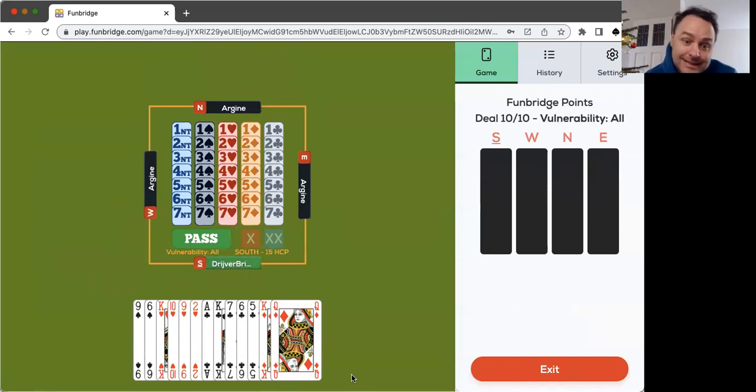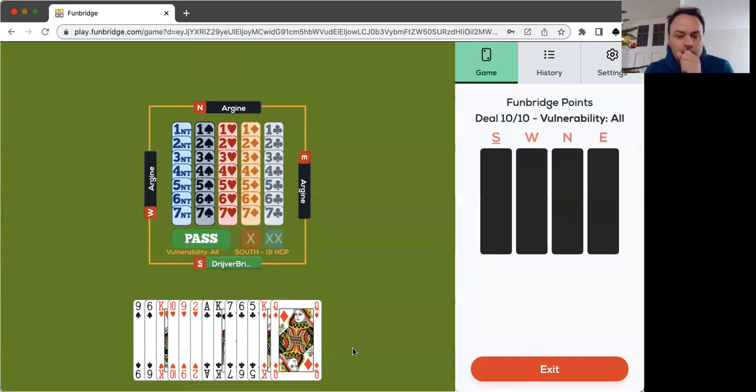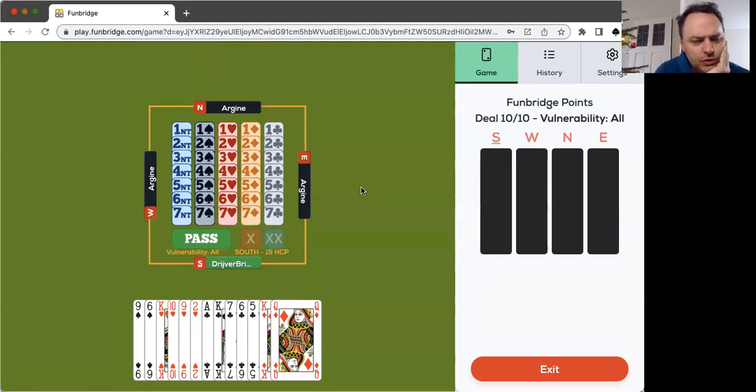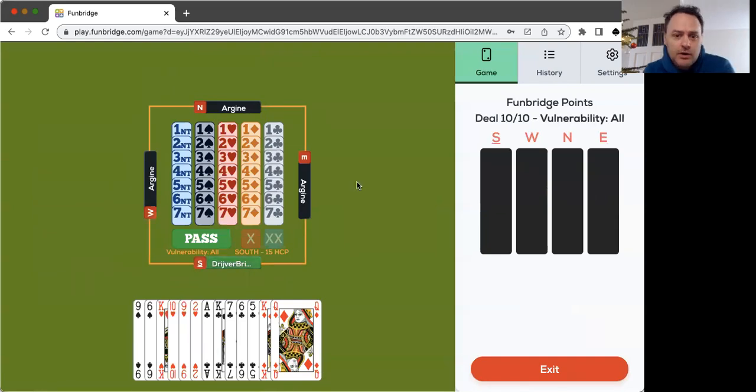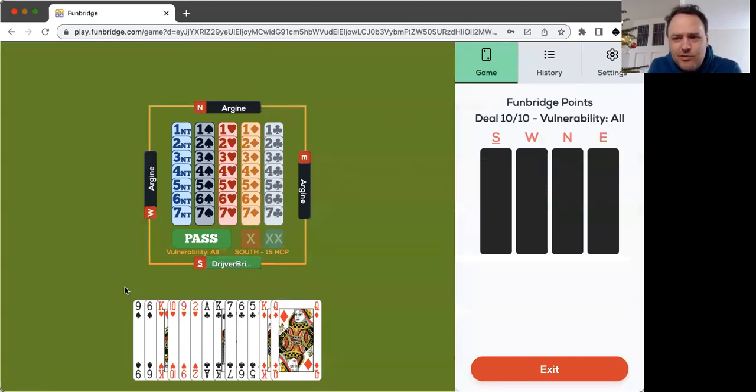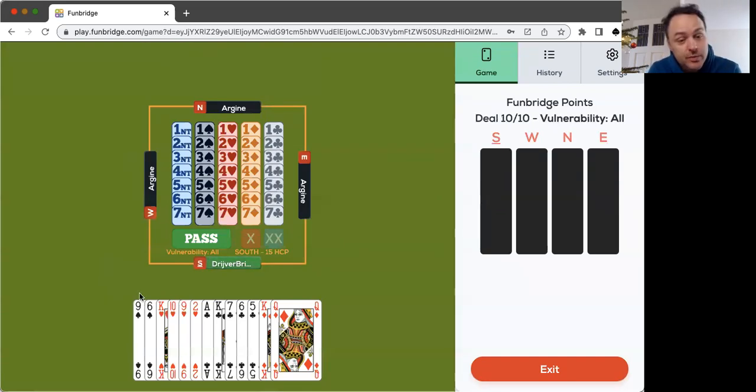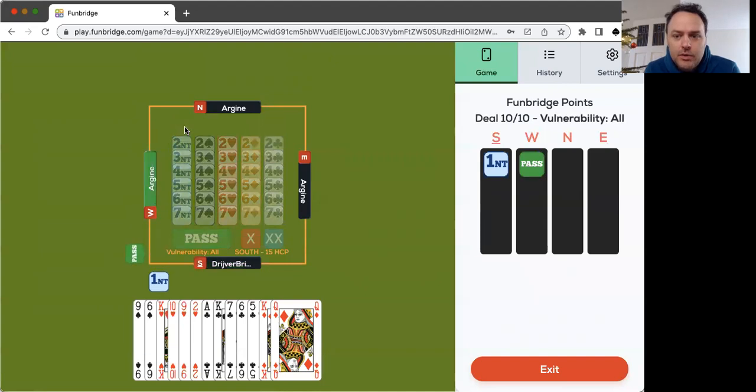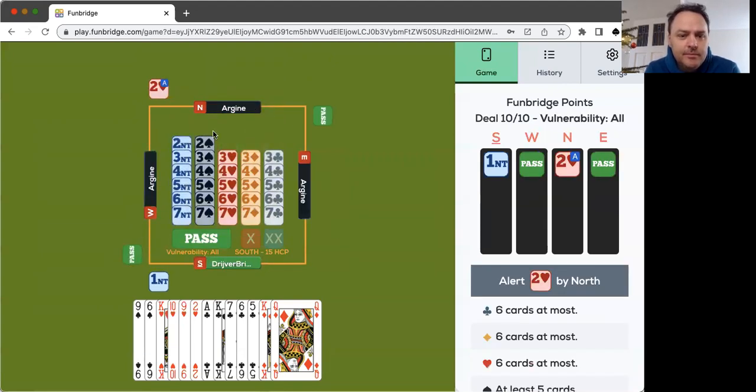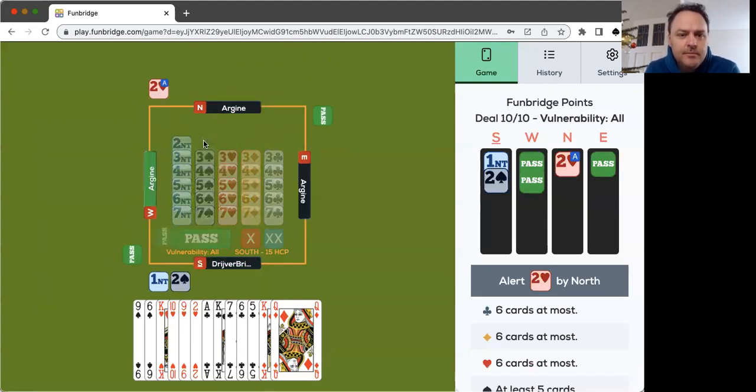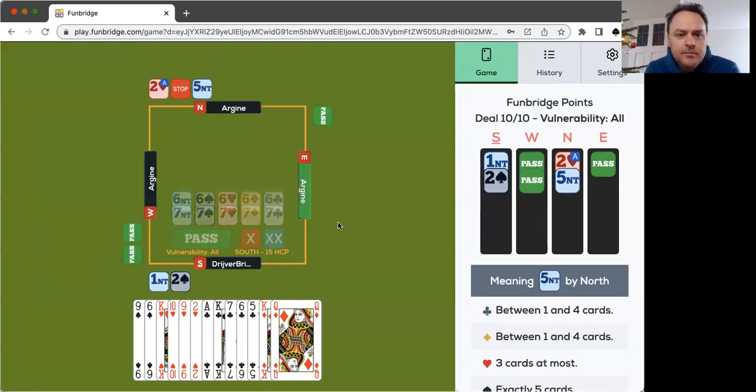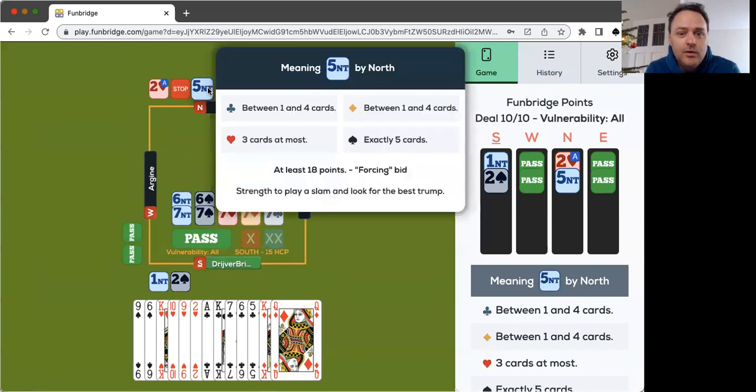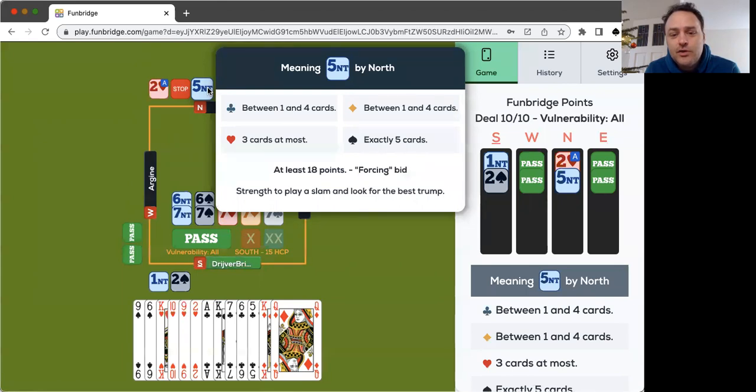15 points, well here again I can open one club or I can open one no trump. I'm just not good enough when I open one club. My partner bids one spade, I don't really have a rebid. I don't want to bid two hearts and I don't want to bid one. That's why I'm opening one no trump because of the lack of the rebid. Five no trump, wow. Strength to play a slam and look for the best trump. I understand.